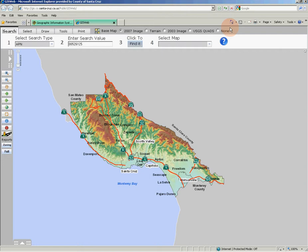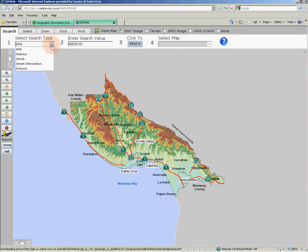Immediately below the top tab and base map sections is a region that will change depending on what tab you have selected. Since we recognize that a parcel search is the primary function for most users of GIS Web, we set that as the default for step 1. We will review how to search in the next video of this series.